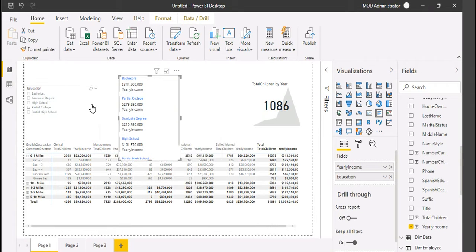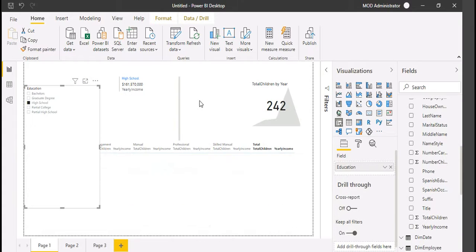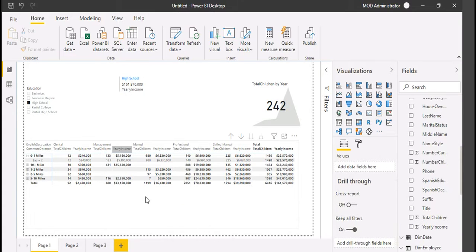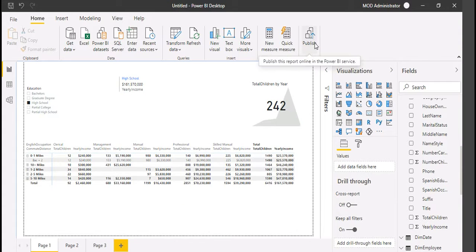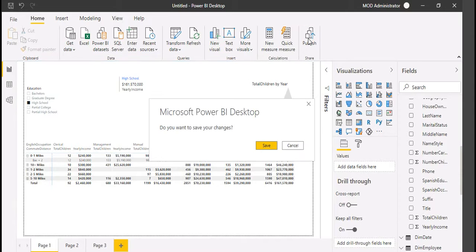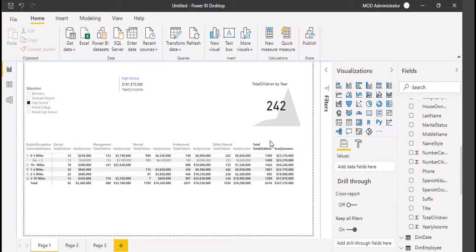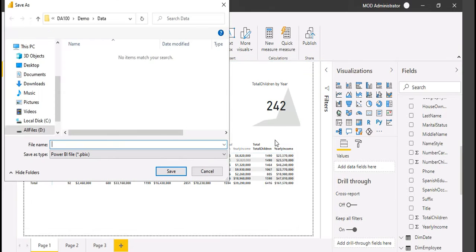Just a sample chart. I'll have to click on Publish here. For this, you will need Power BI licenses. I'll save this Power BI file.